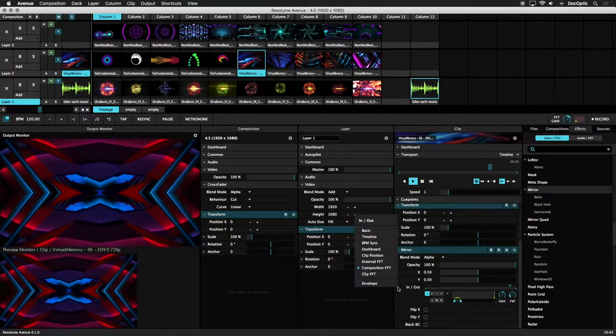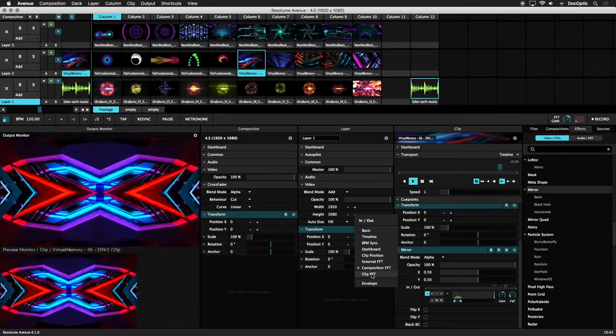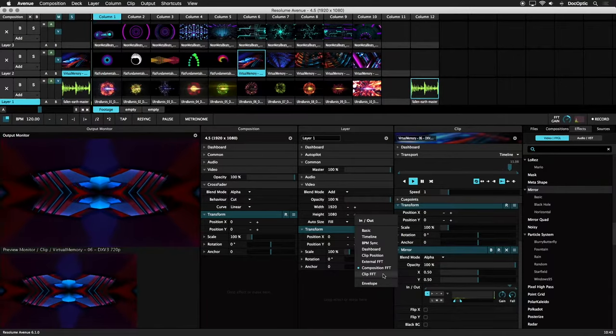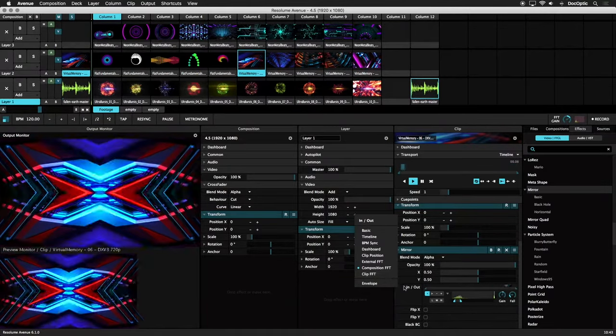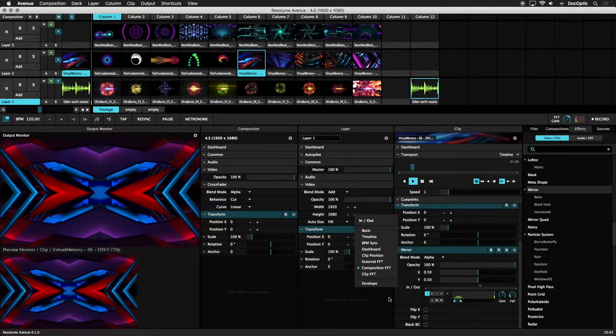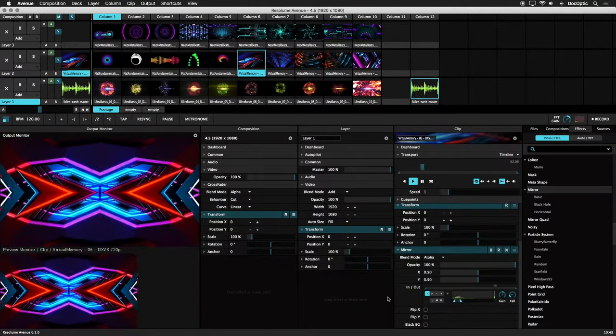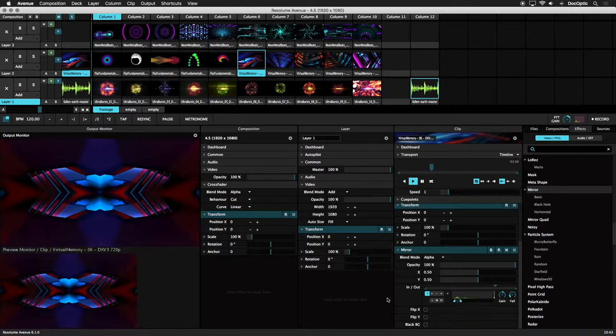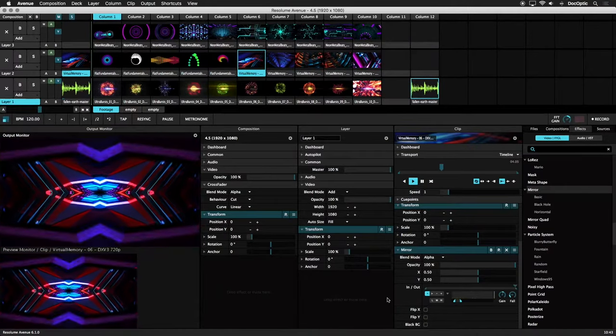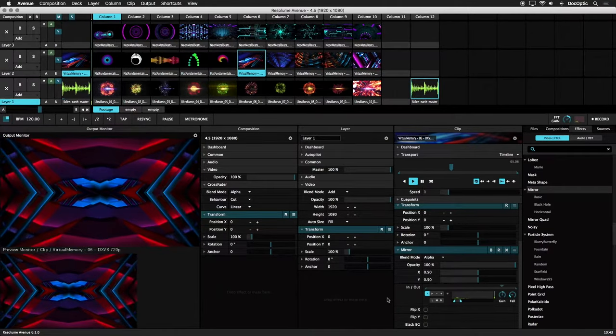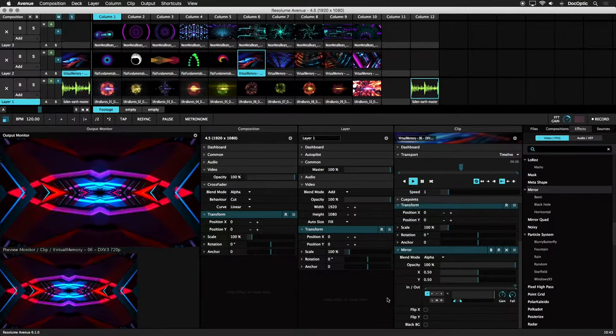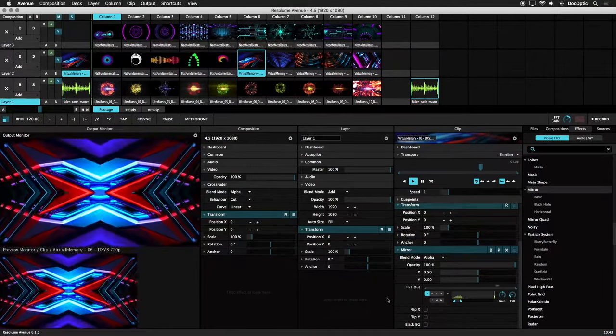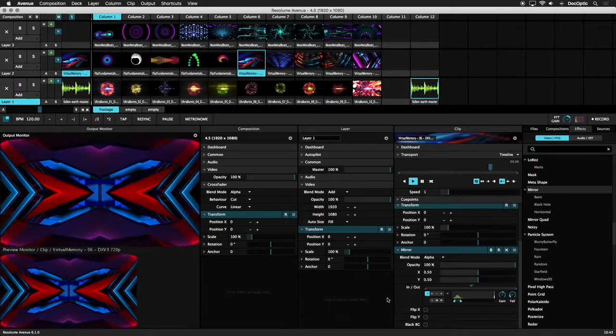The Clip Audio FFT option works similarly, but instead of driving a parameter from a triggered audio clip, the audio sources the clip itself. In order for this to work, your content must contain an audio track.